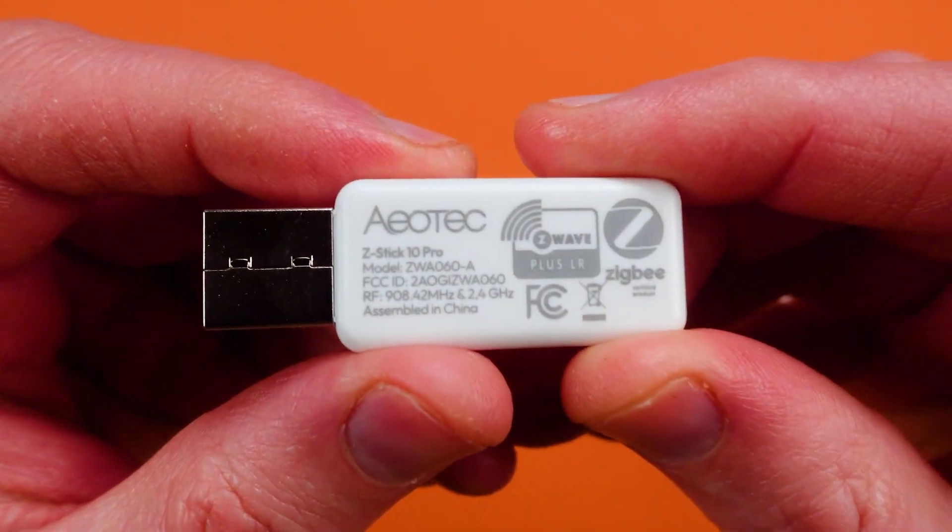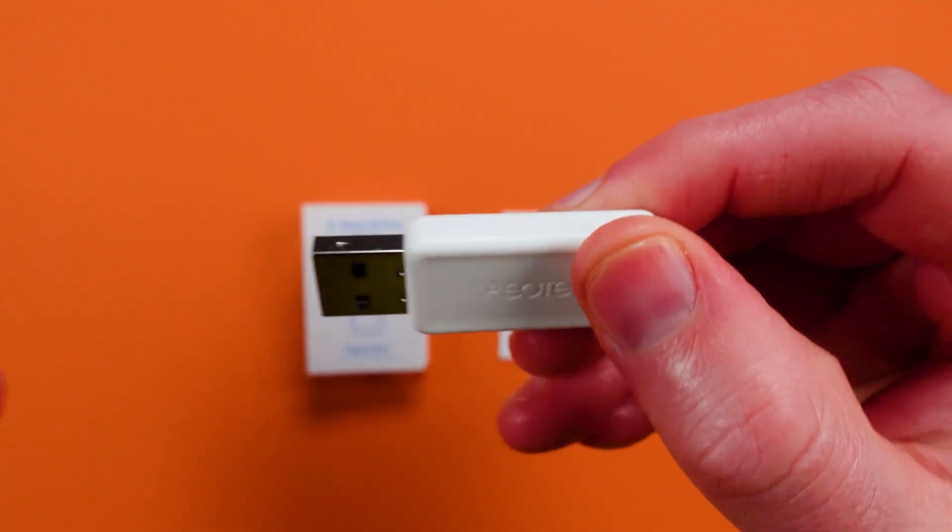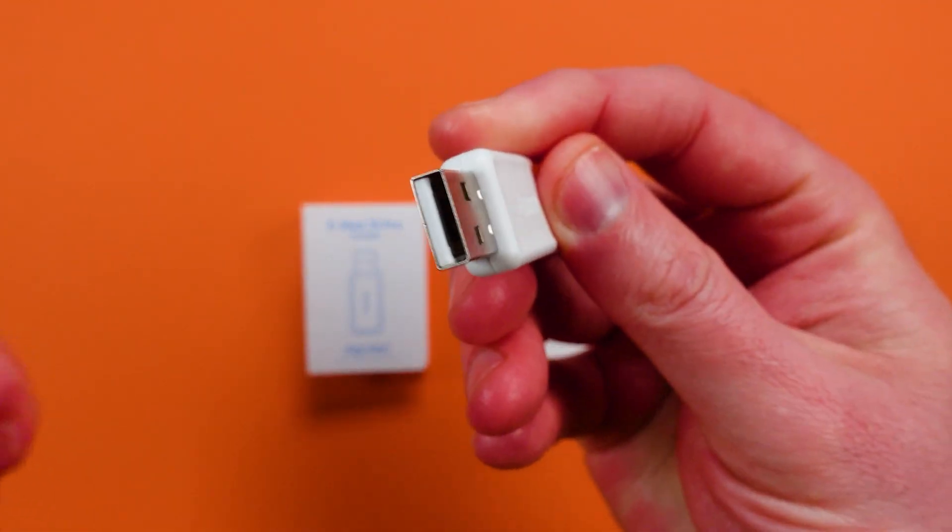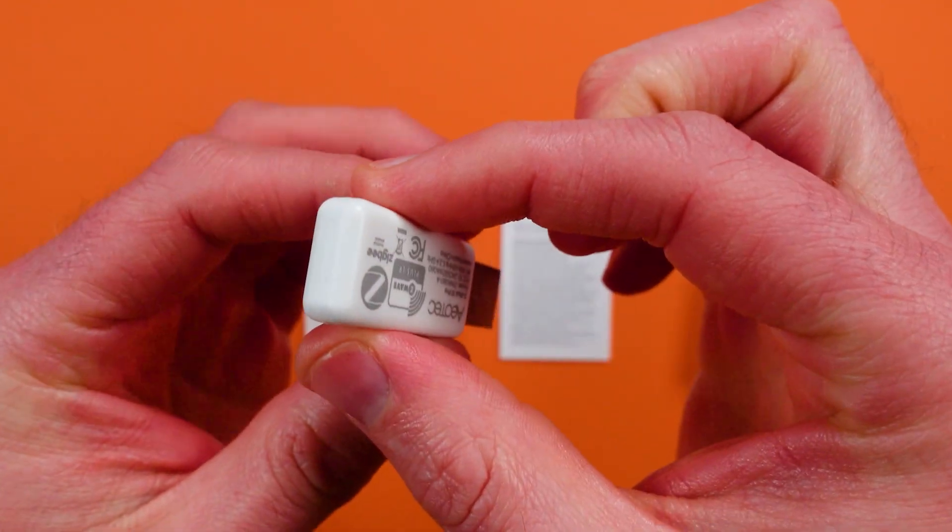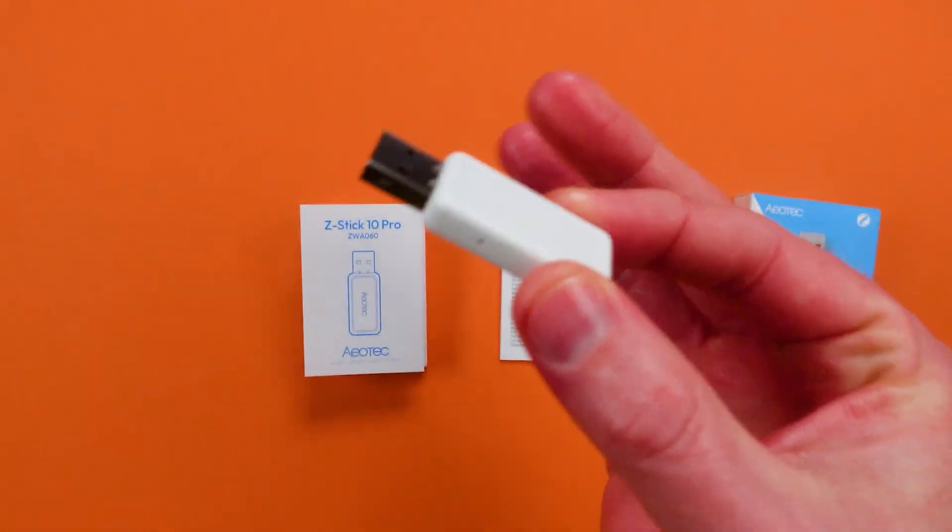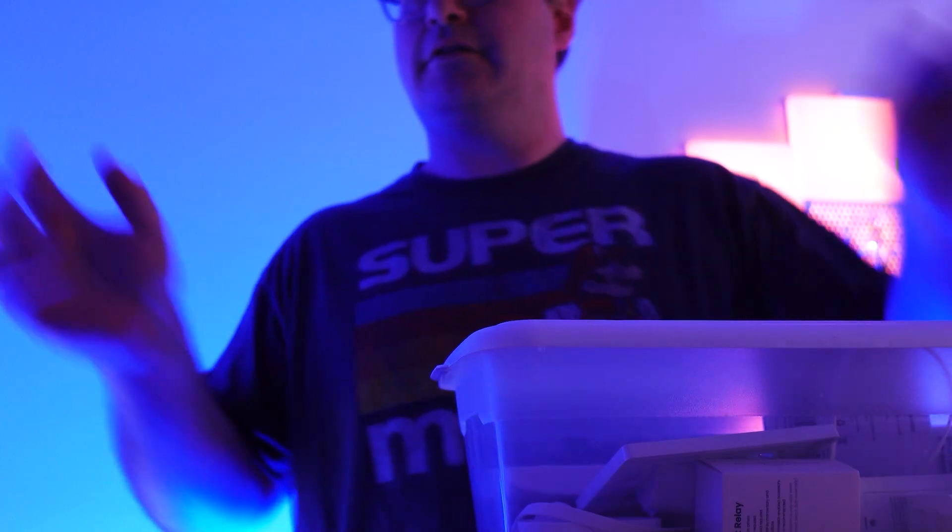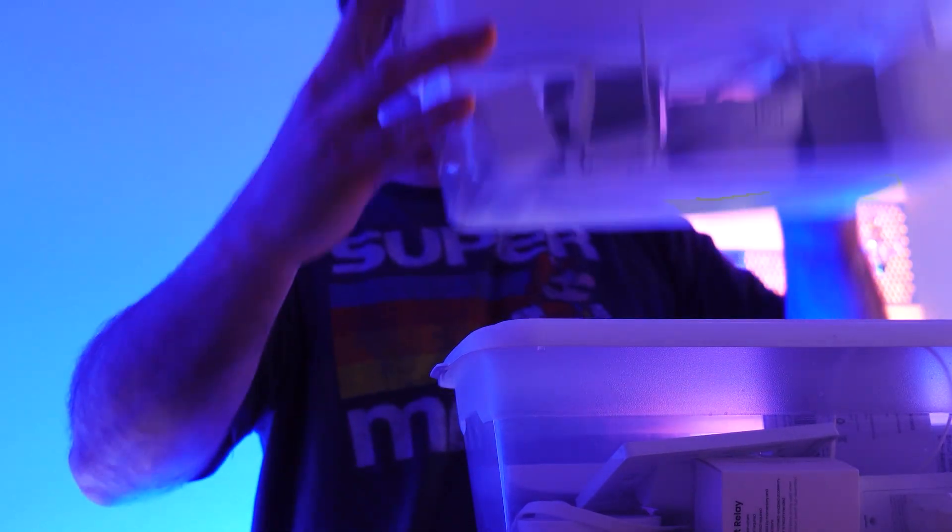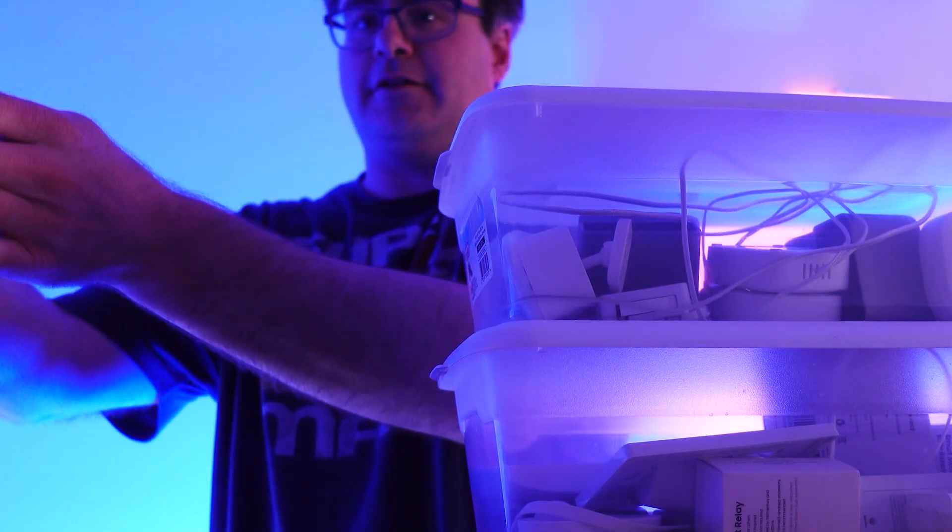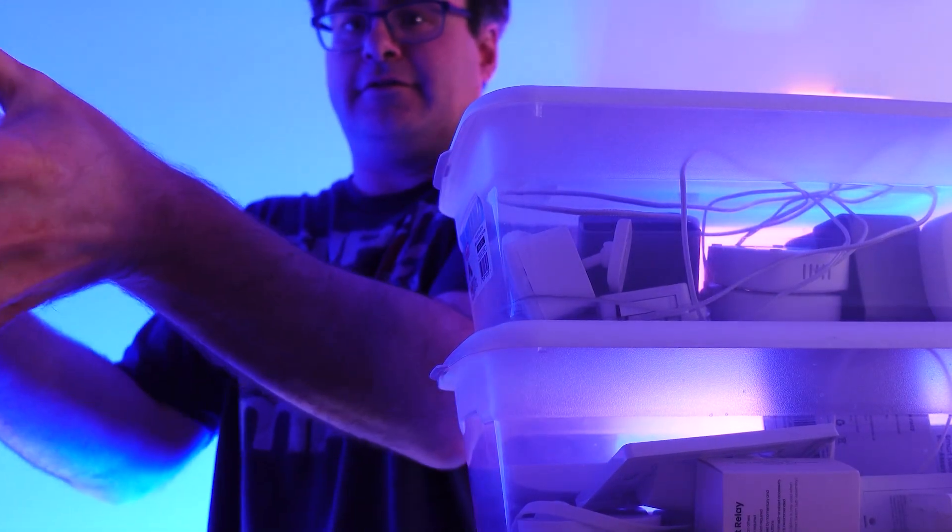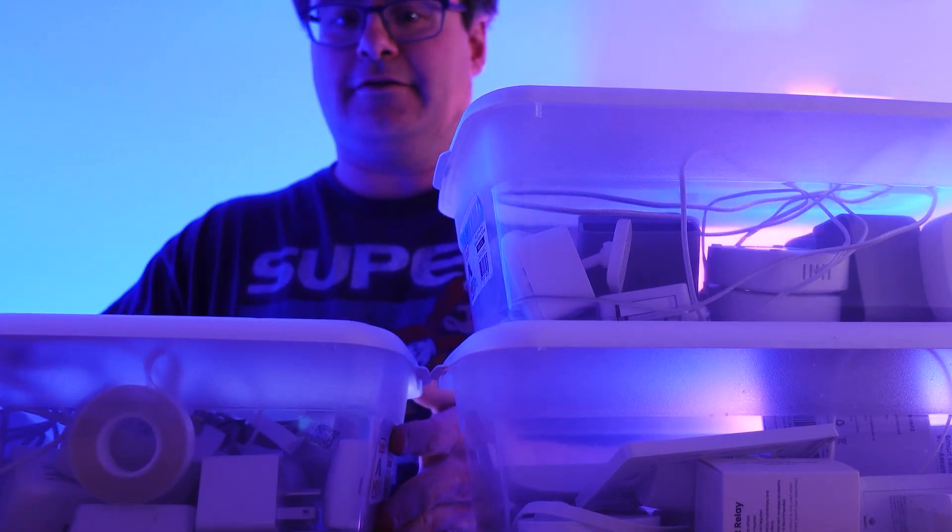Z-WaveJS and much more, and all this means you can build your networks in the way you want. Aotec has packed in a lot of compatibility into this device for different Zigbee and Z-Wave devices through all those different ways to use it with Home Assistant.